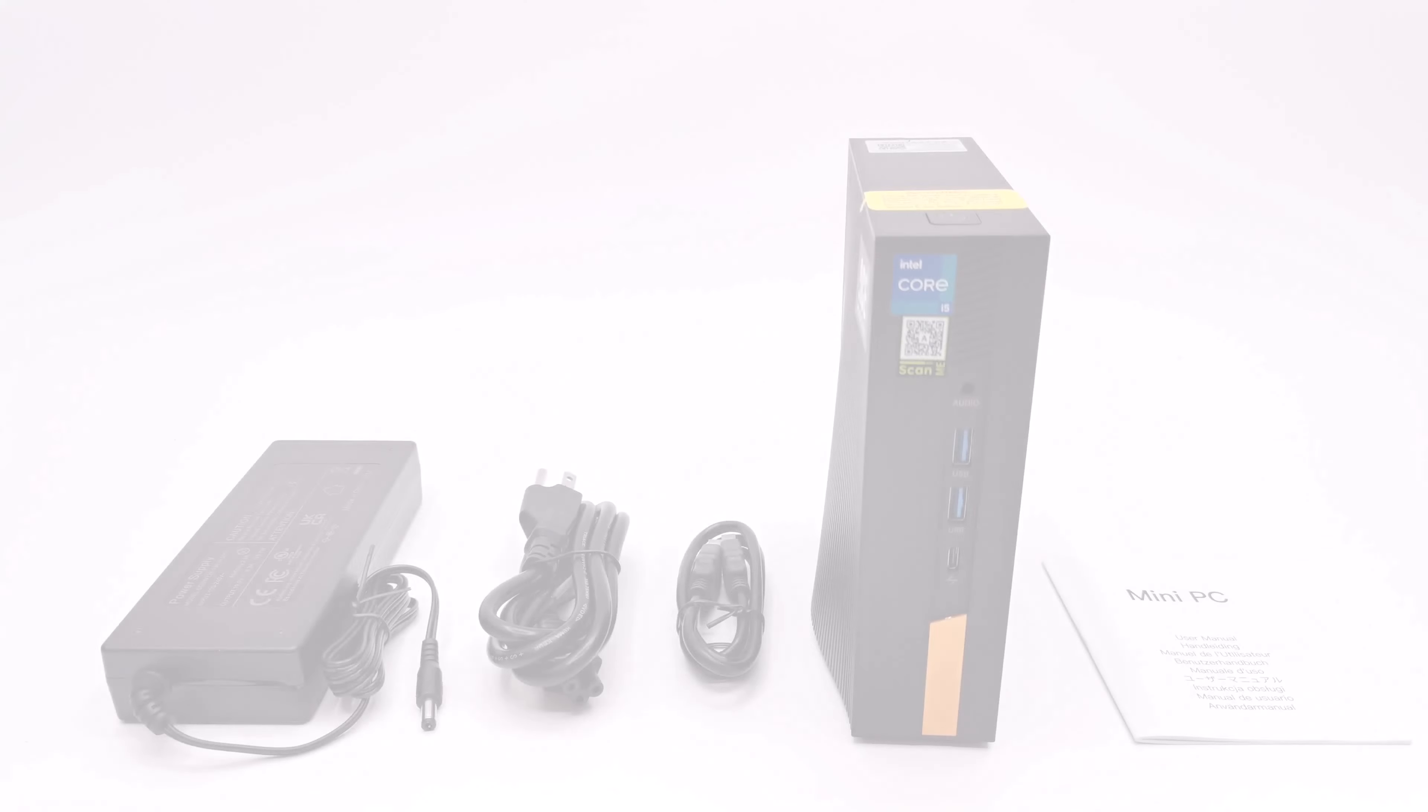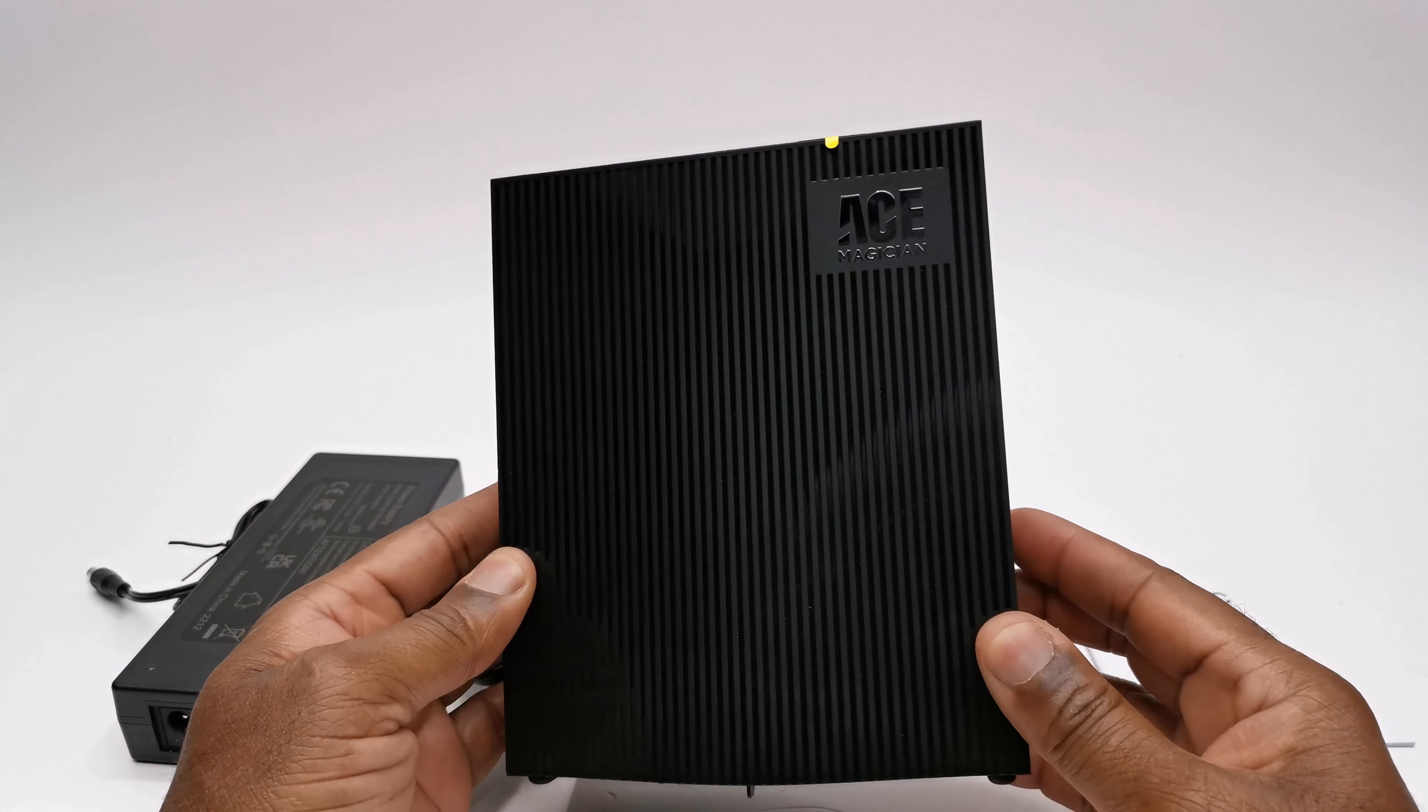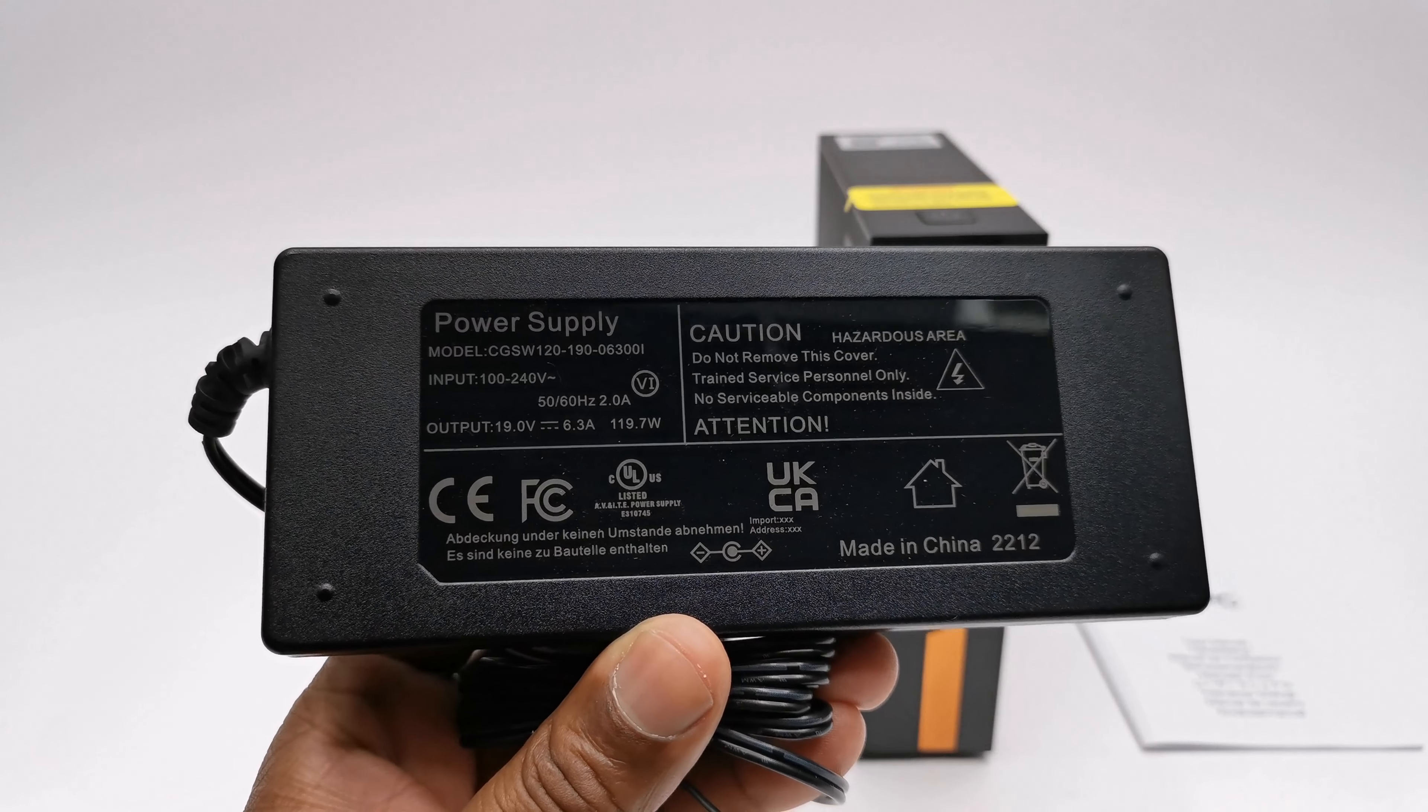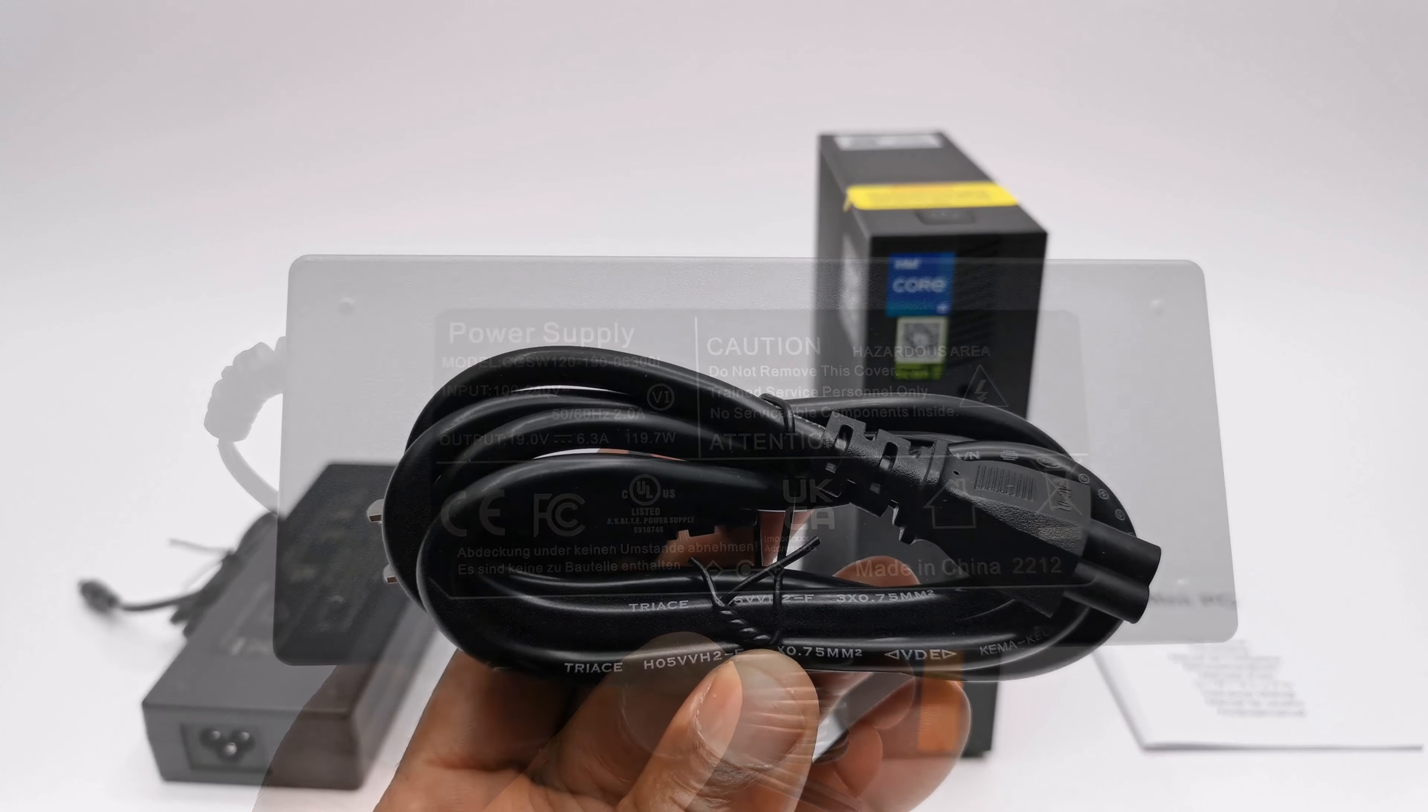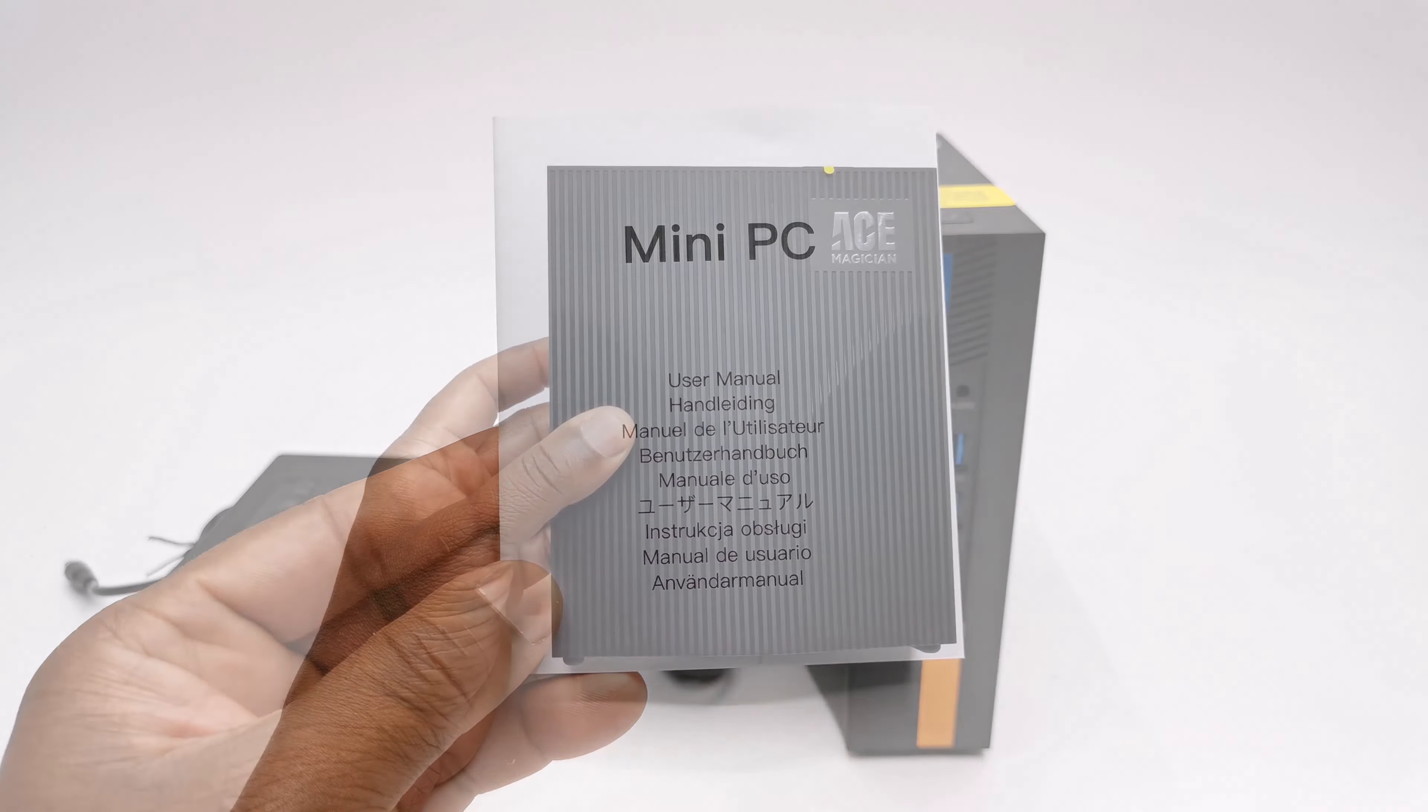Let's first take a look at the package contents starting with the AD15 model. You get one HDMI cable, a 19V 6.3A 119W DC power supply, the AC power cable for the power supply, and a user manual.